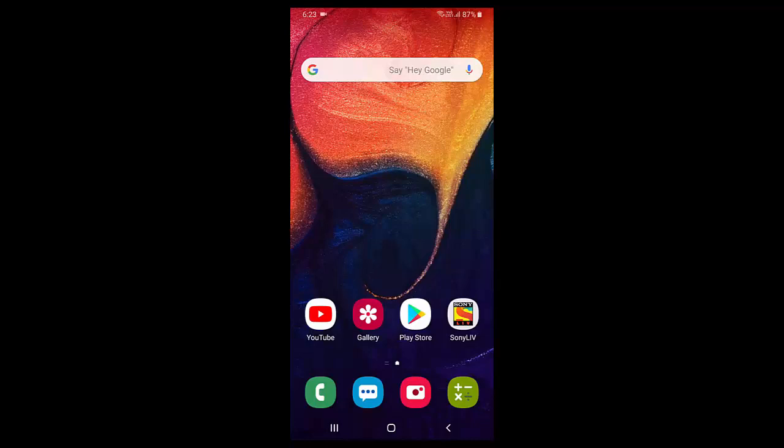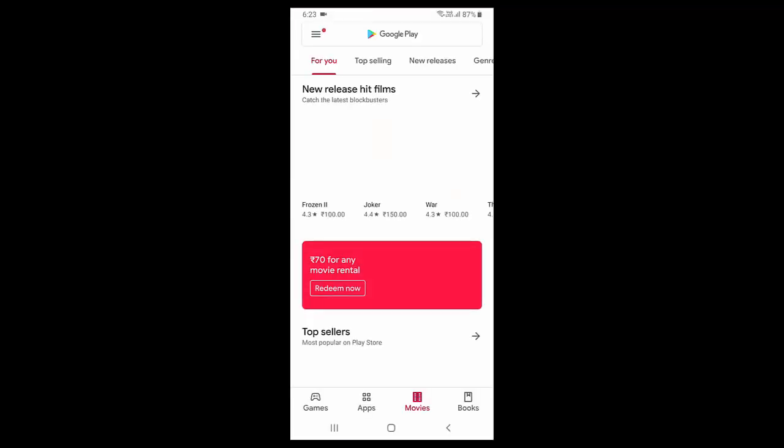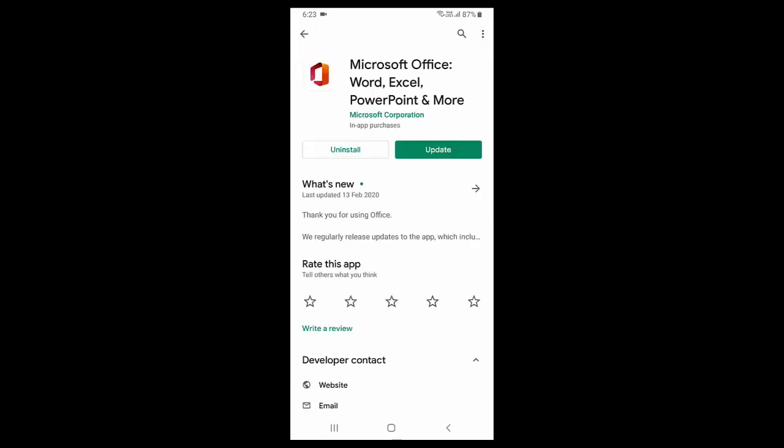Hey guys, welcome back. Today we'll discuss a new Microsoft app for Android. You need to download and install this app from Google Play Store. Just go to Google Play Store and search for Microsoft Office.